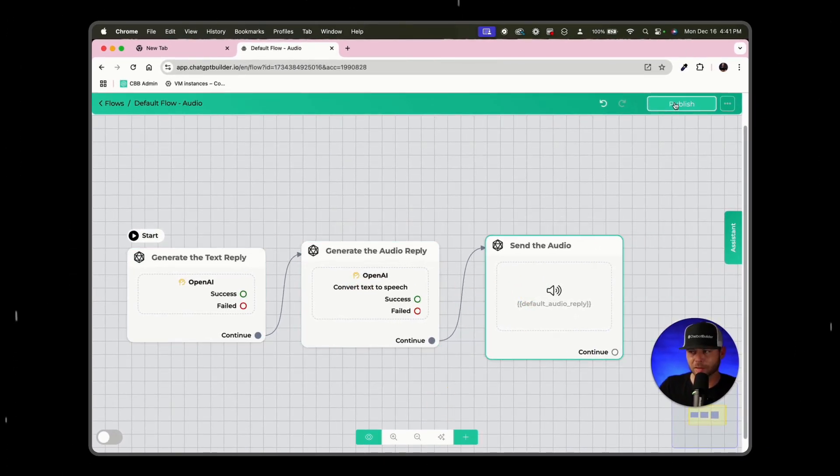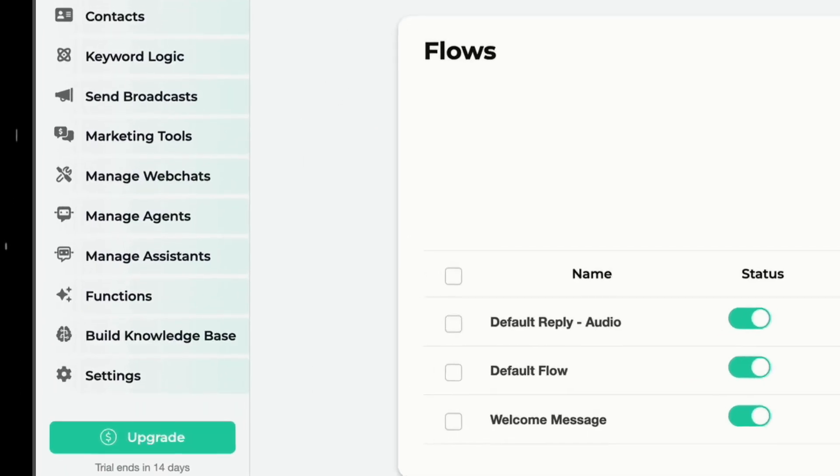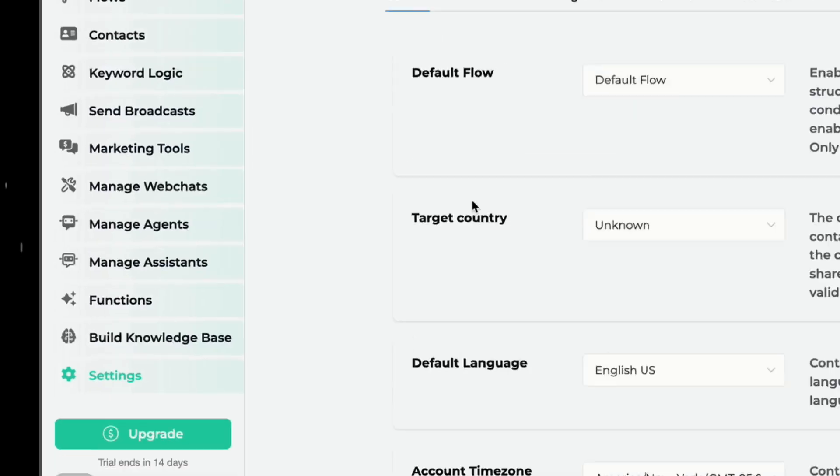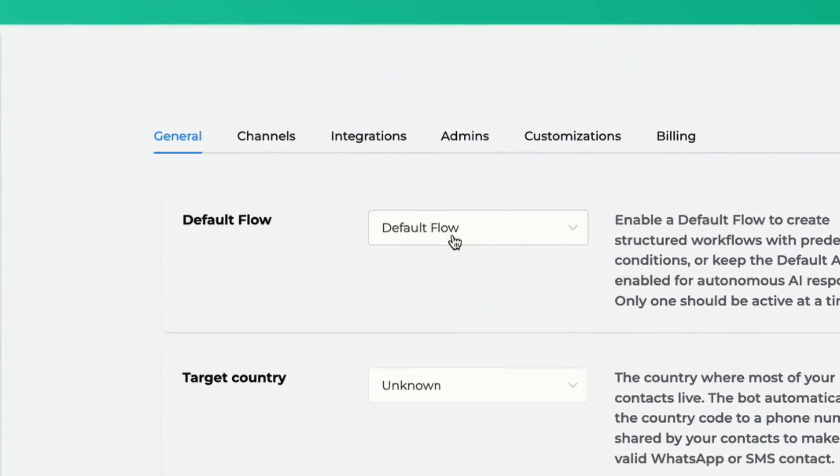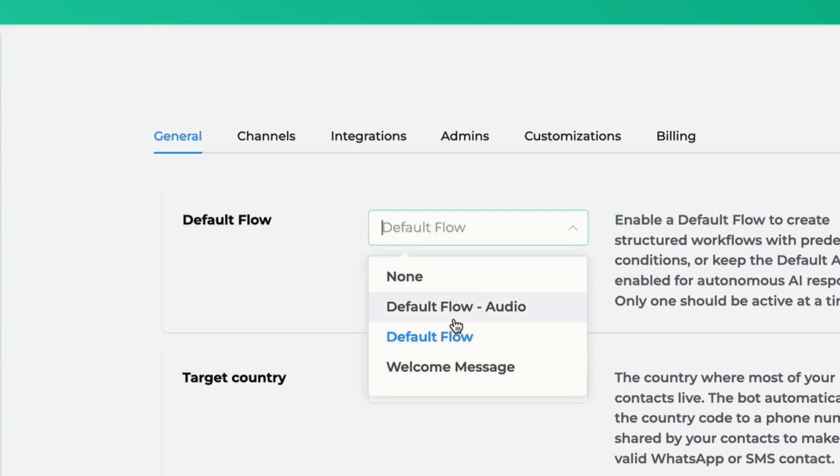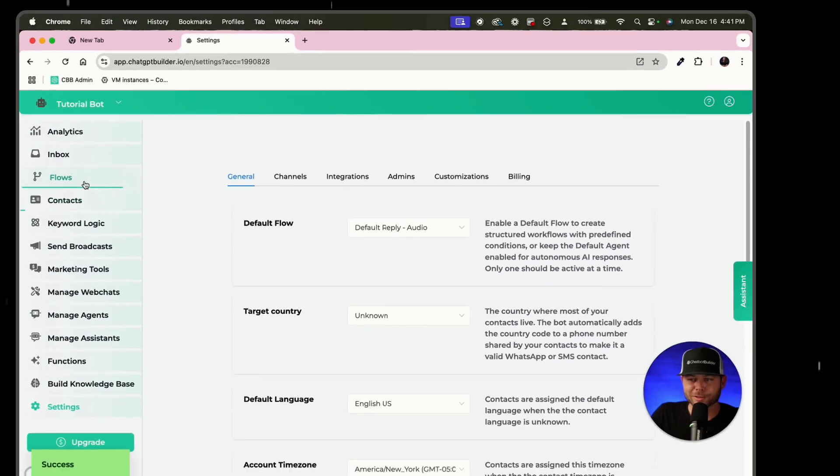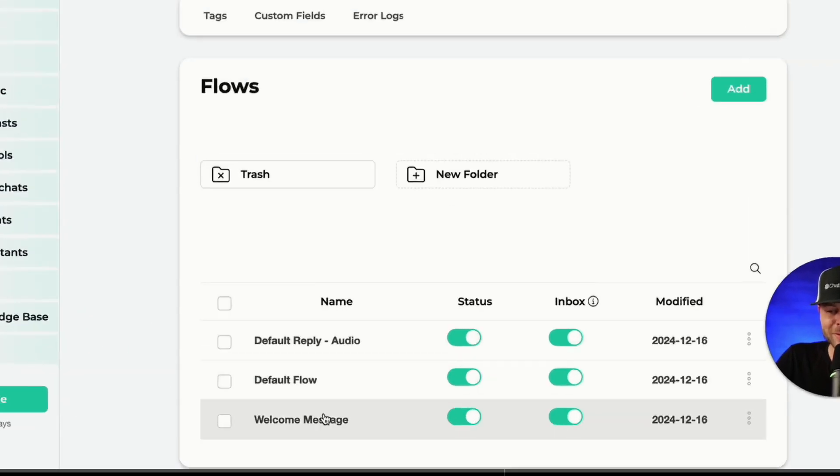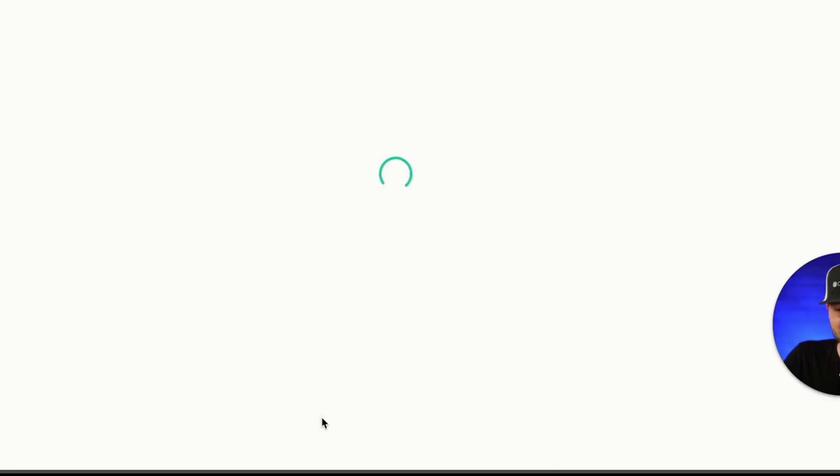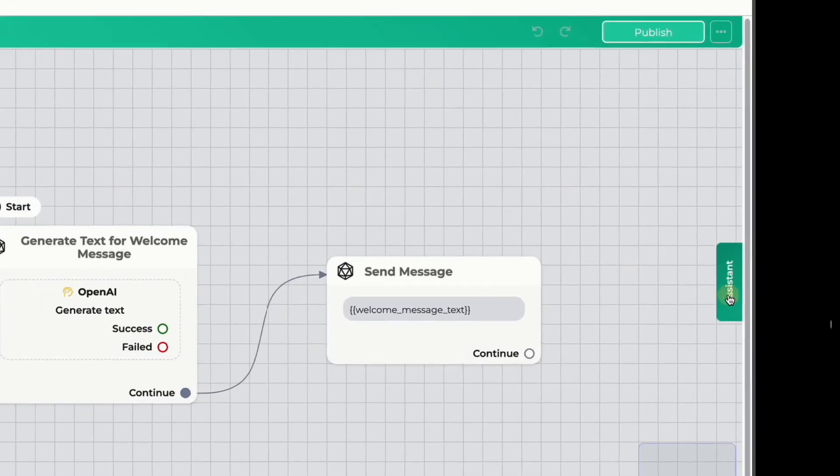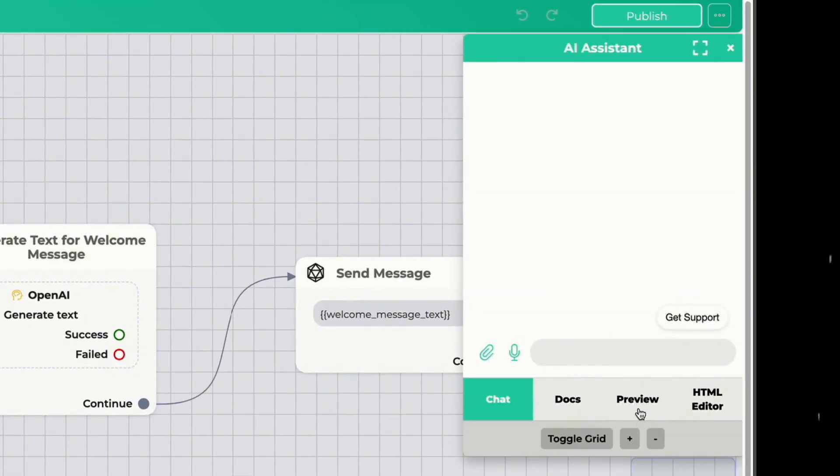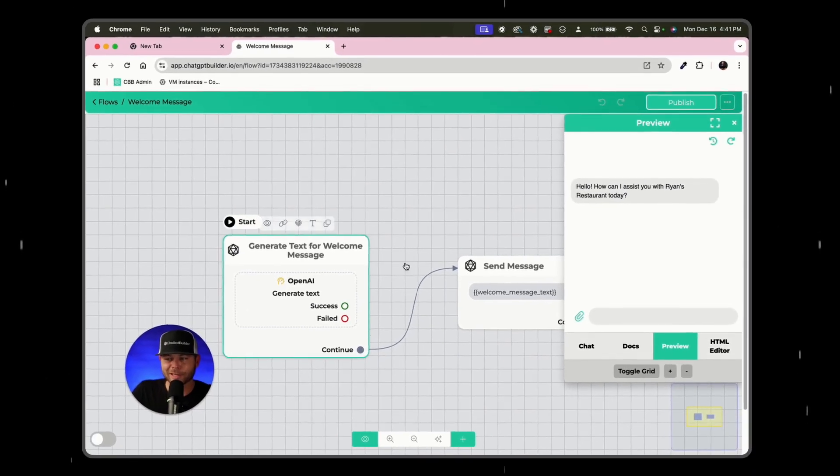Let's click publish, click back. And then what we'll do here is we'll go to settings and we're going to change our default flow to default flow with audio and click save. So now when I go back to my flows and I go to the welcome message, right, is how you start off every new conversation.